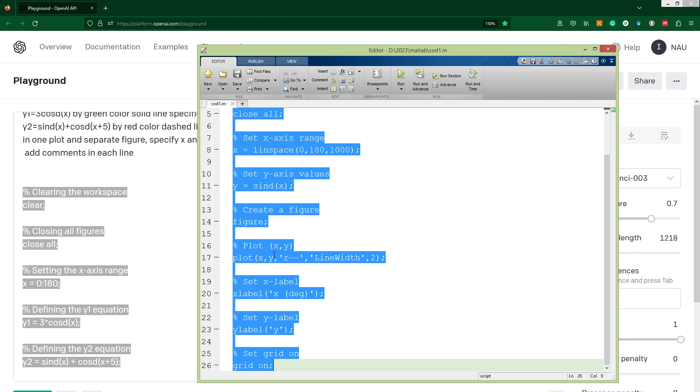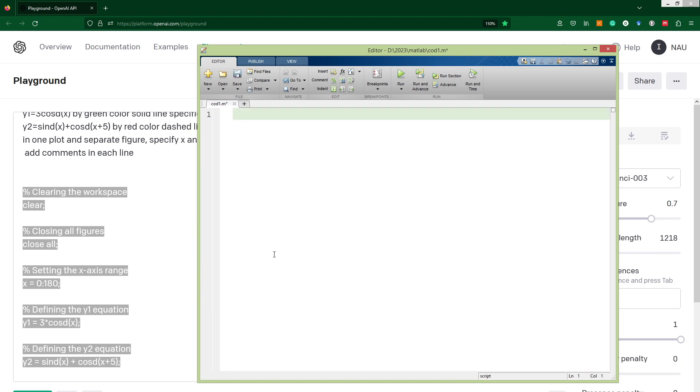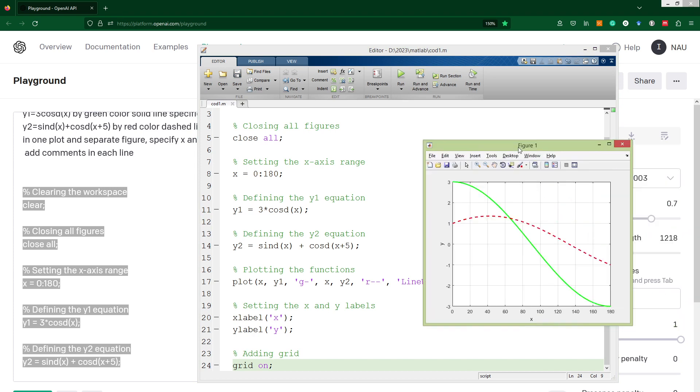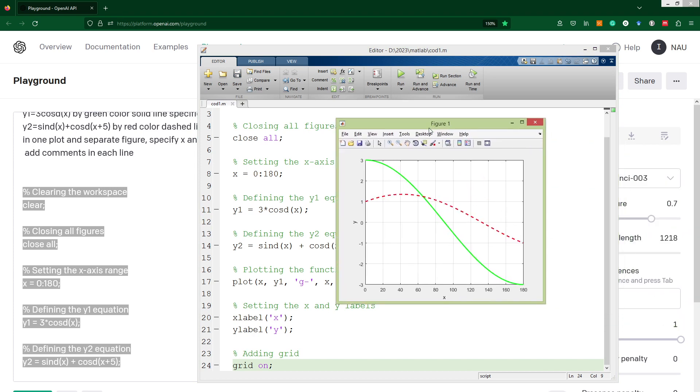Just copy our code, then go to script editor in MATLAB, copy paste, and then just run. Here we are, our graphs are here.